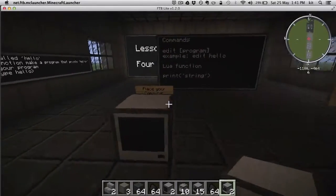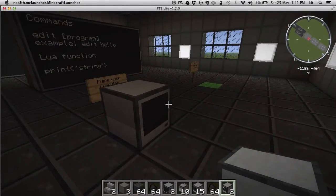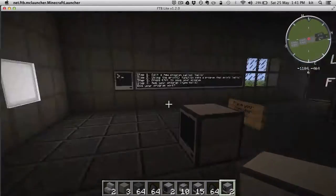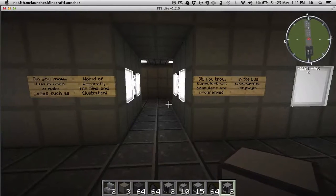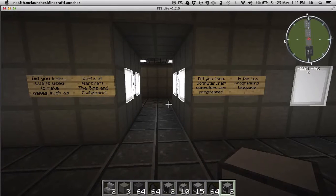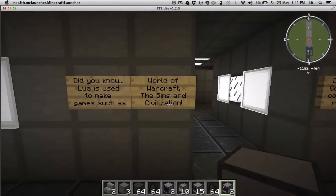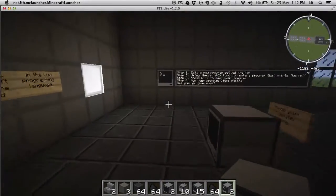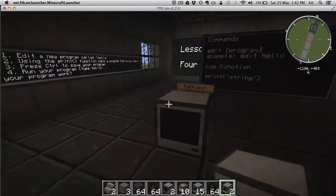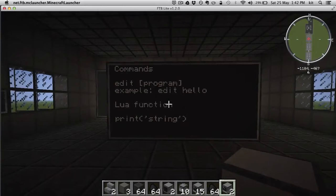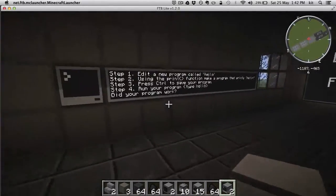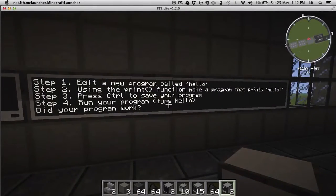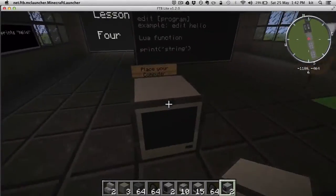Lua was written, I believe, by Brazilian geologists — it was originally intended to be used for science. But for some reason it has become very popular for scripting high-level logic in computer games, which is why those three very popular games use Lua quite a bit. So yeah, the kids will be learning a real-world skill here, which is great. What we're going to learn here is how to write a simple Hello World program.